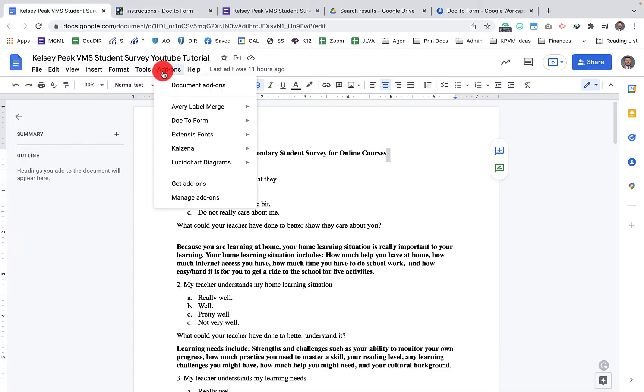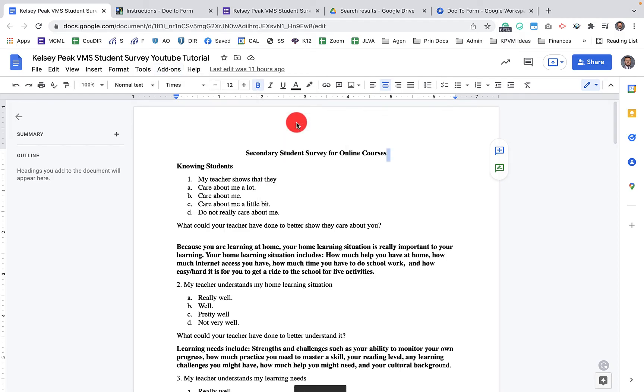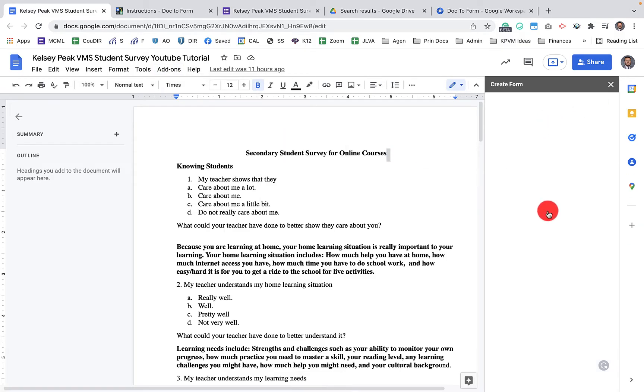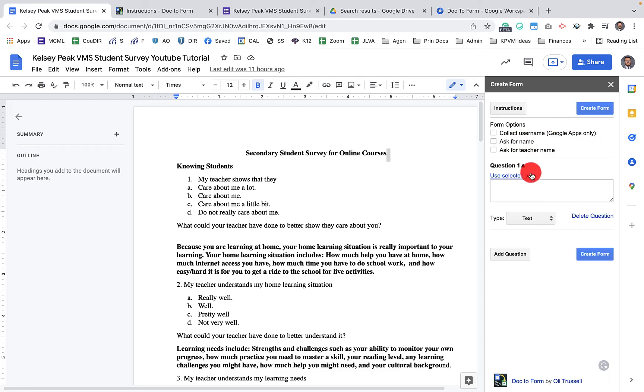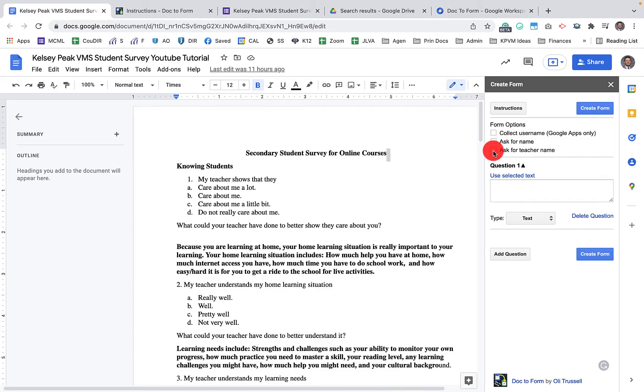Go back to add-ons, Doc to Form. We're going to create a form from doc. It's going to pull up a little dialog window here. You can kind of walk through this. So we want to collect the username. We can ask for the name. We can ask for the teacher name.